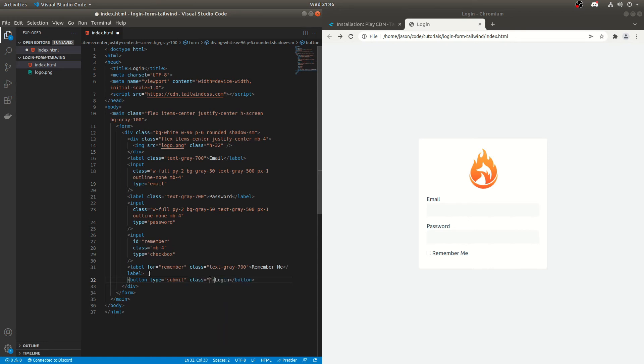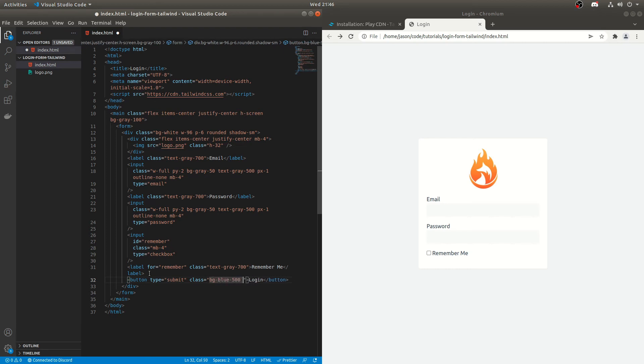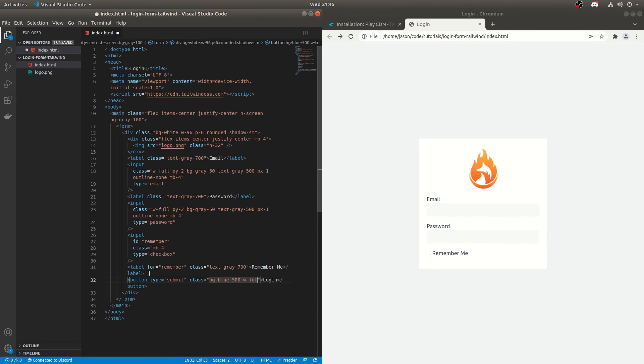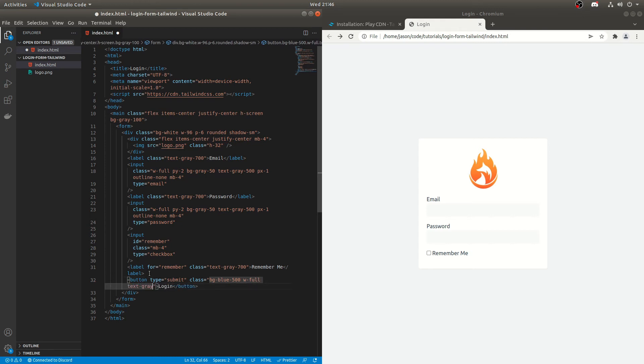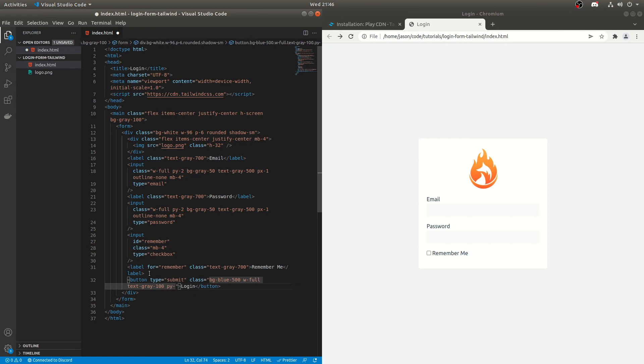So we'll do a blue button. So we'll do background blue and we'll do 500. We'll make it the full width. It's up to you whether you do this. I think full width buttons and login forms look quite nice. It's up to you. Then we'll do text gray 100. We'll do py2. We'll make it rounded just to make it look nice.